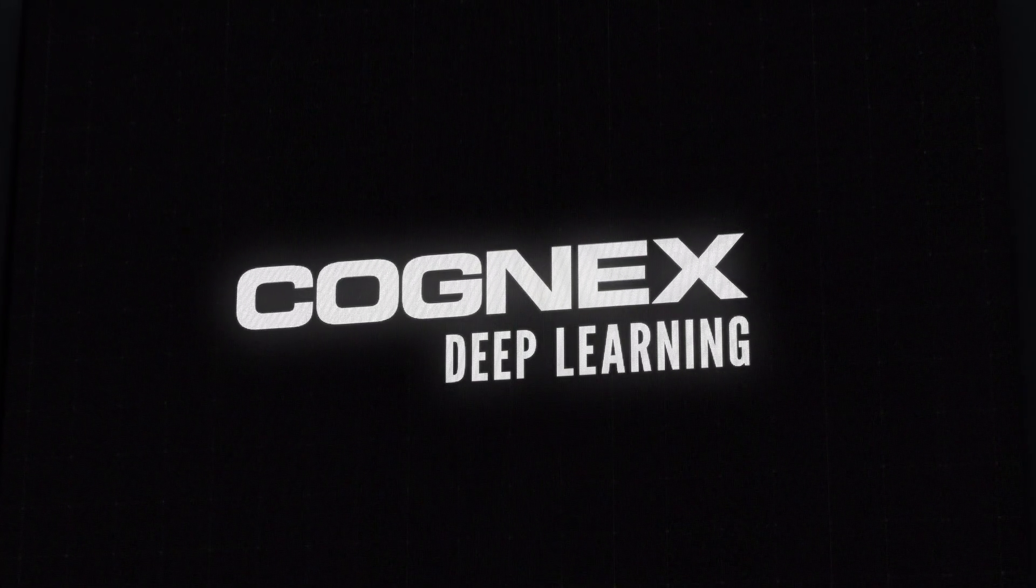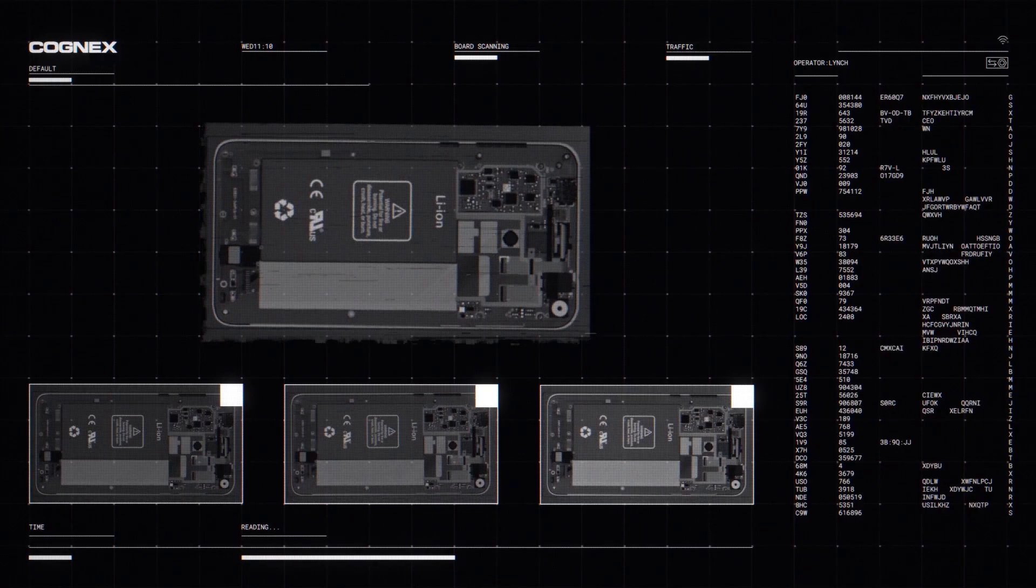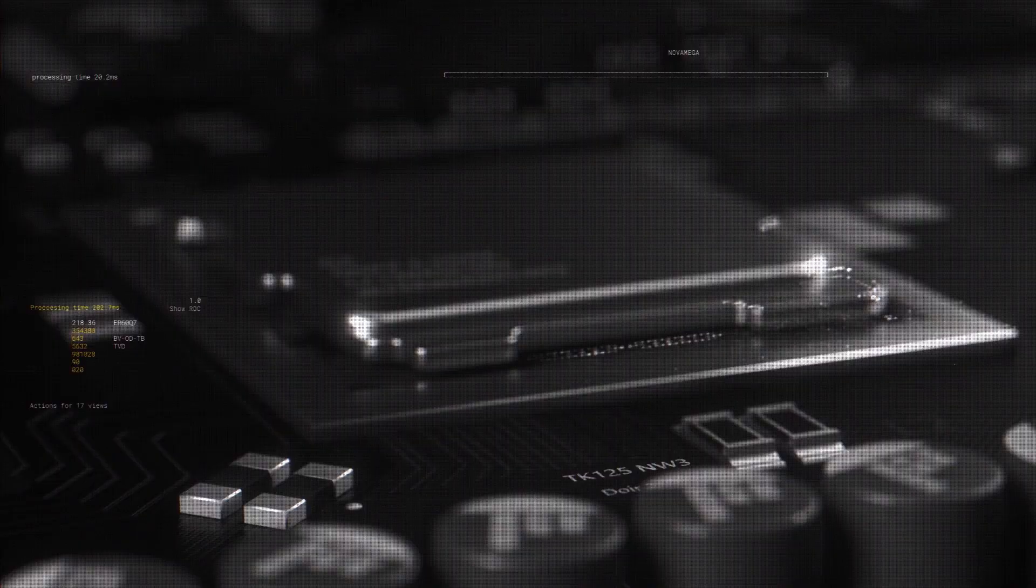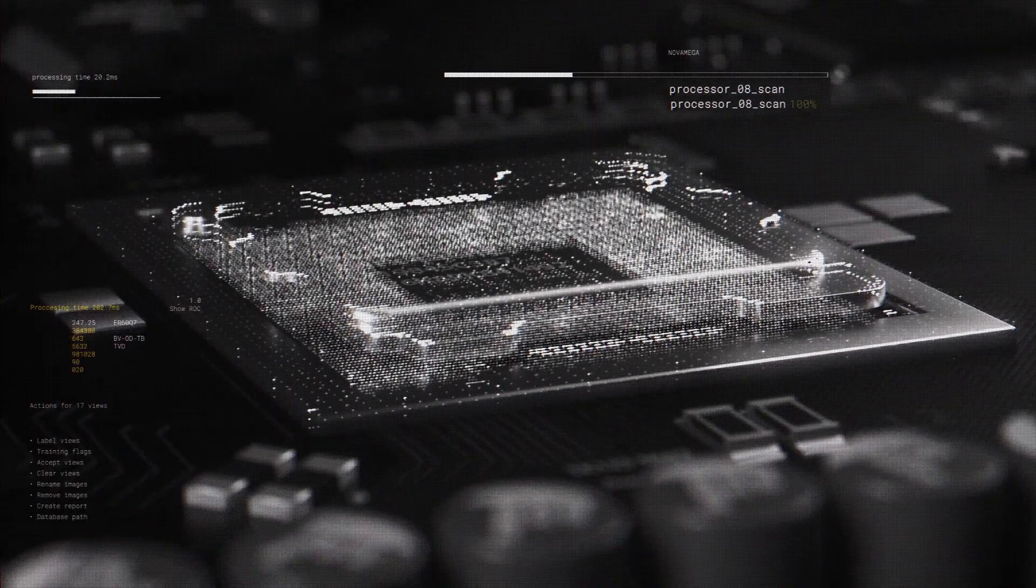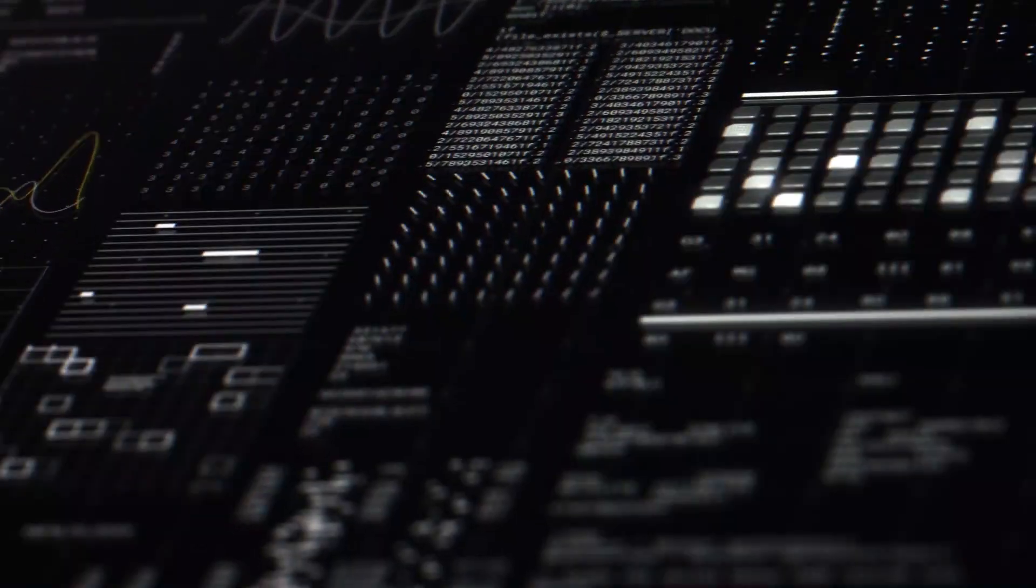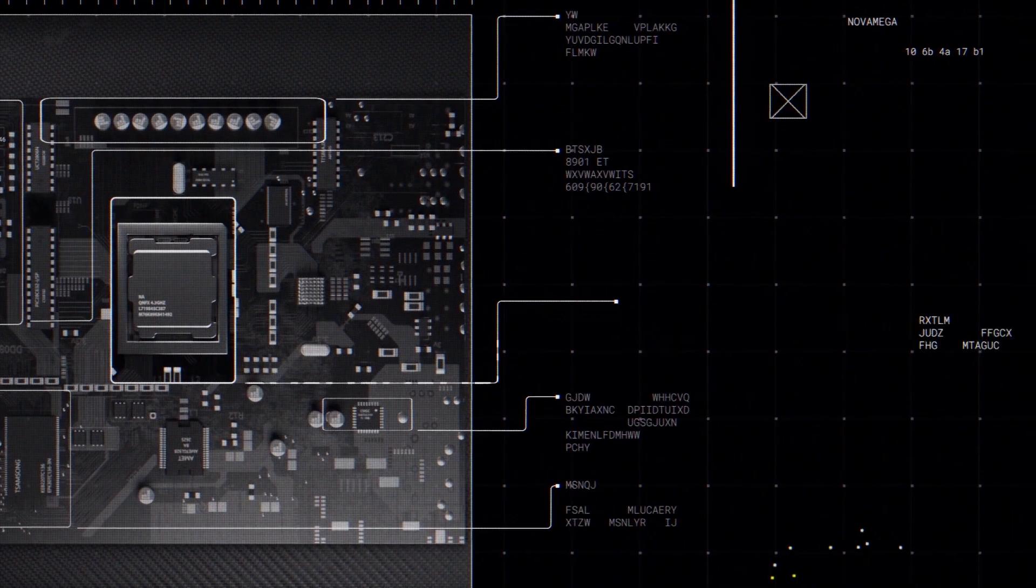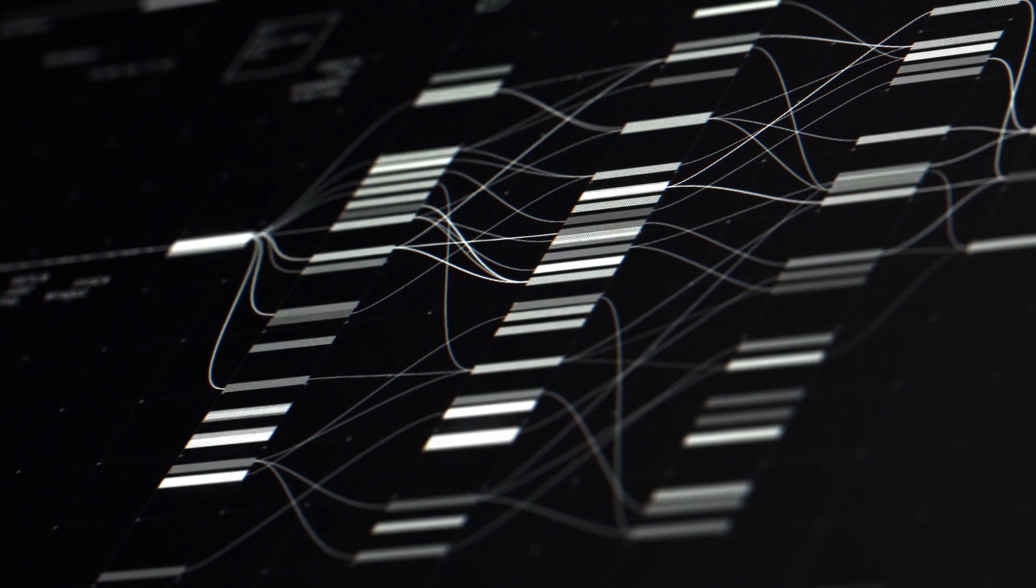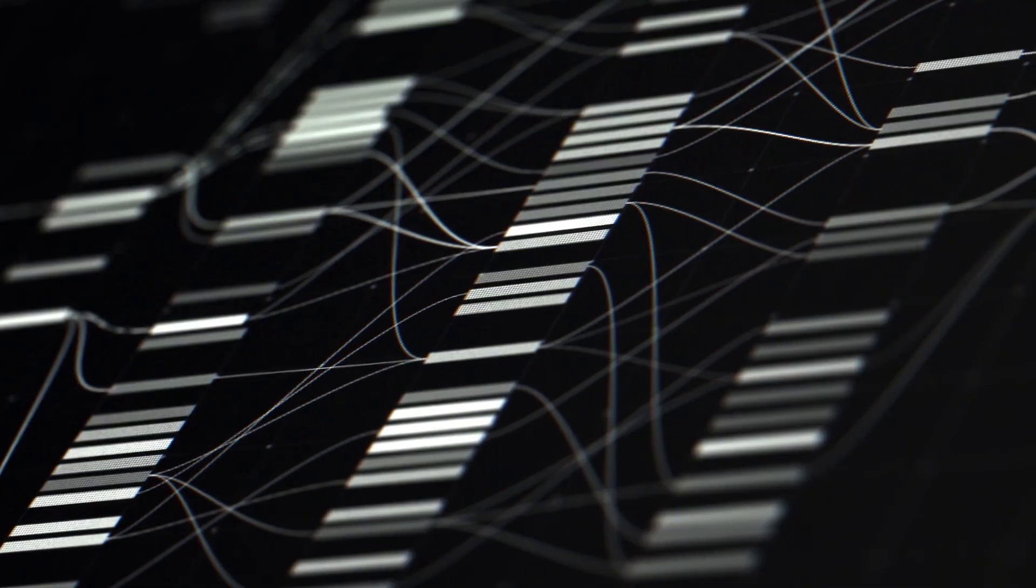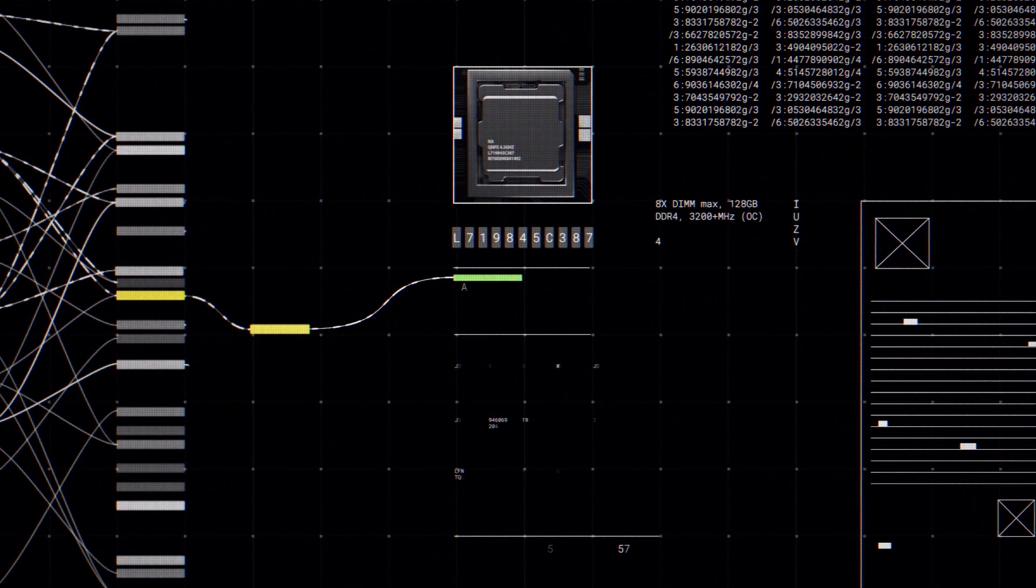The software learns directly from a set of images to conceptualize the normal appearance of a part. During inspection, it applies its logic without programming to read characters, locate, inspect, classify, and sort parts, even as conditions vary.